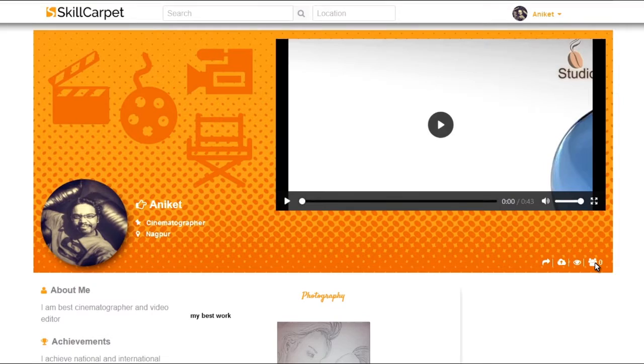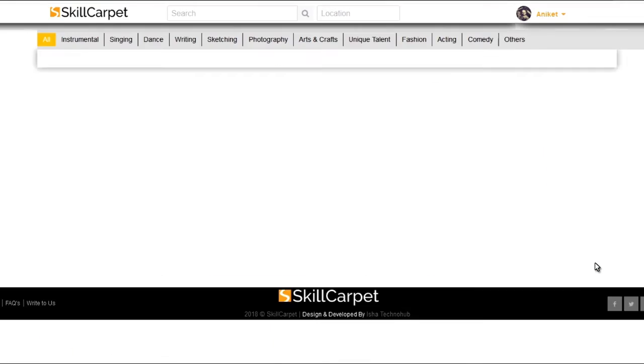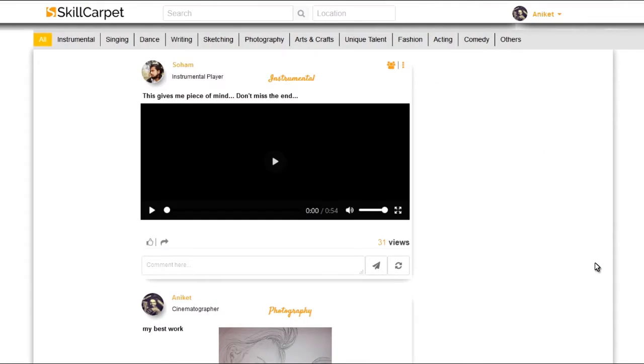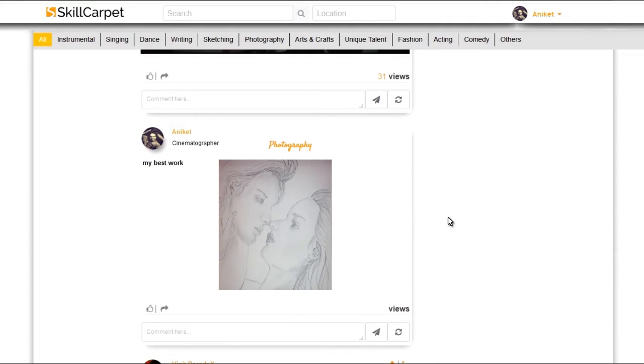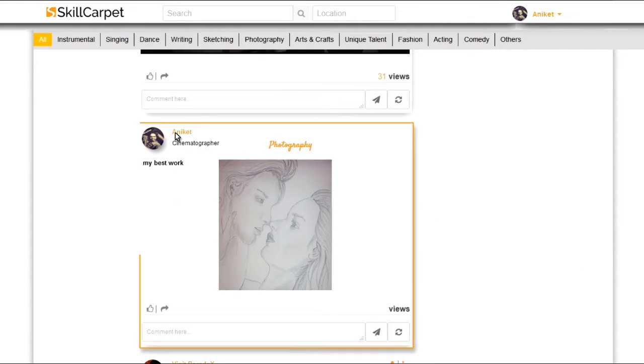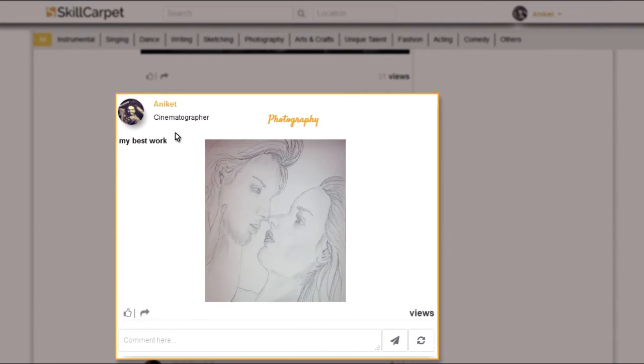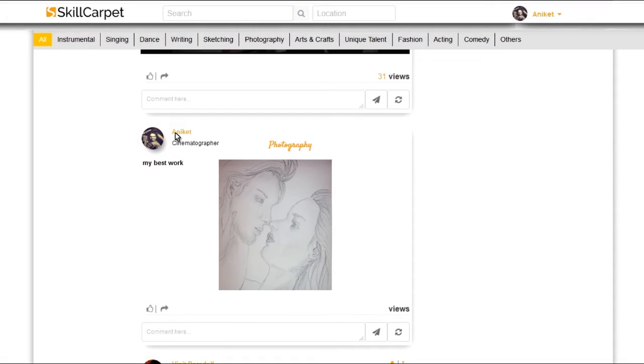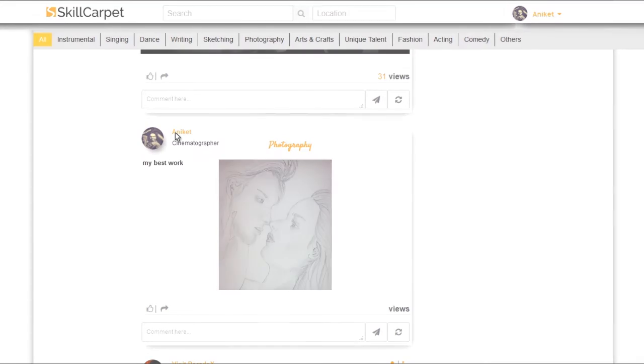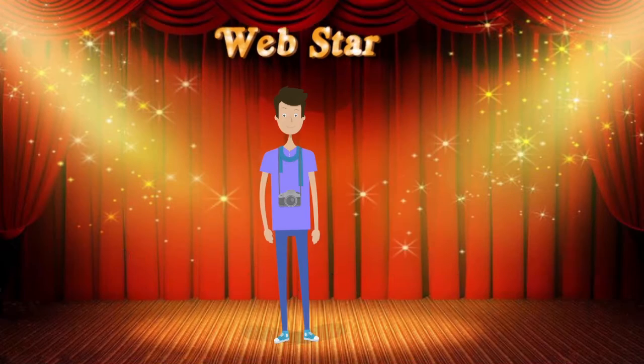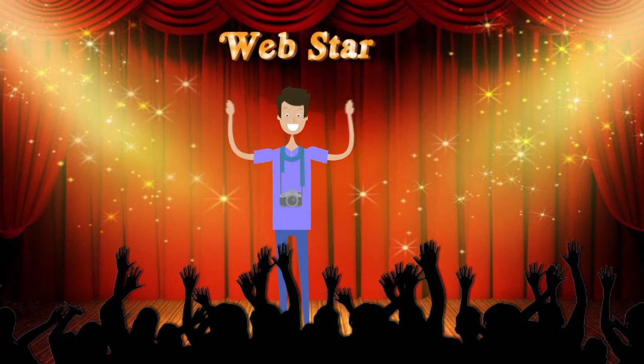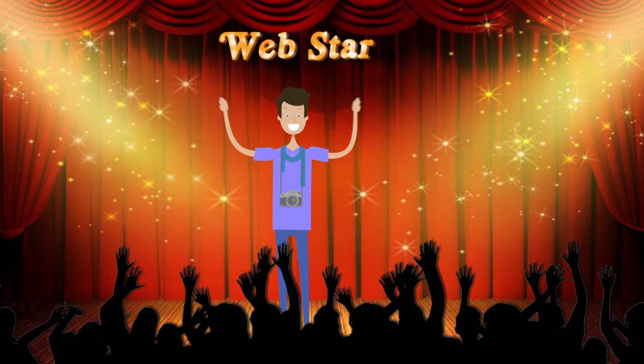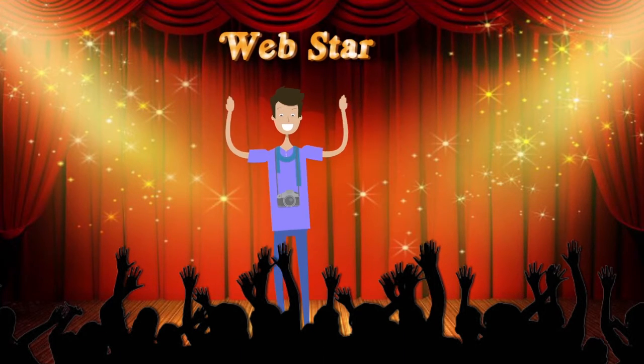So now that you are part of the Skill Carpet family, experience the charm of fame by showcasing your talent to the world. Put on your star-studded shoes and practice being a star already.